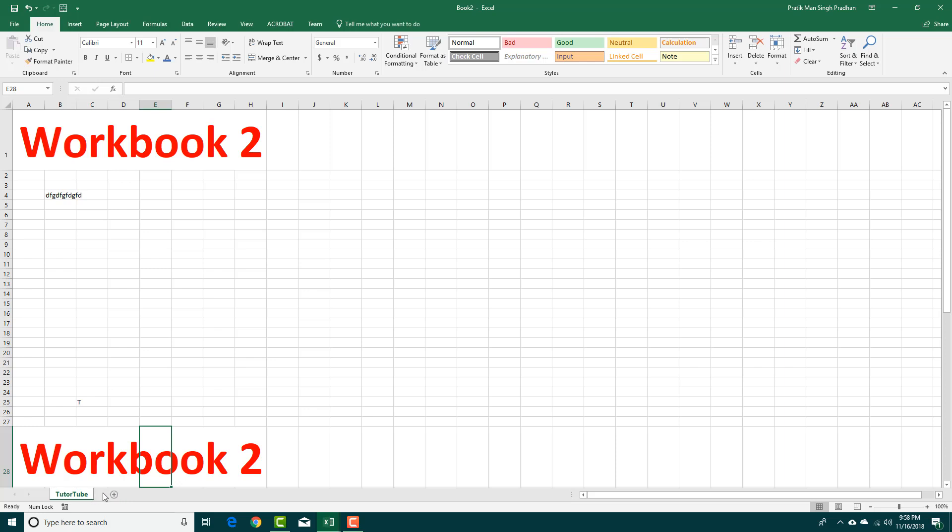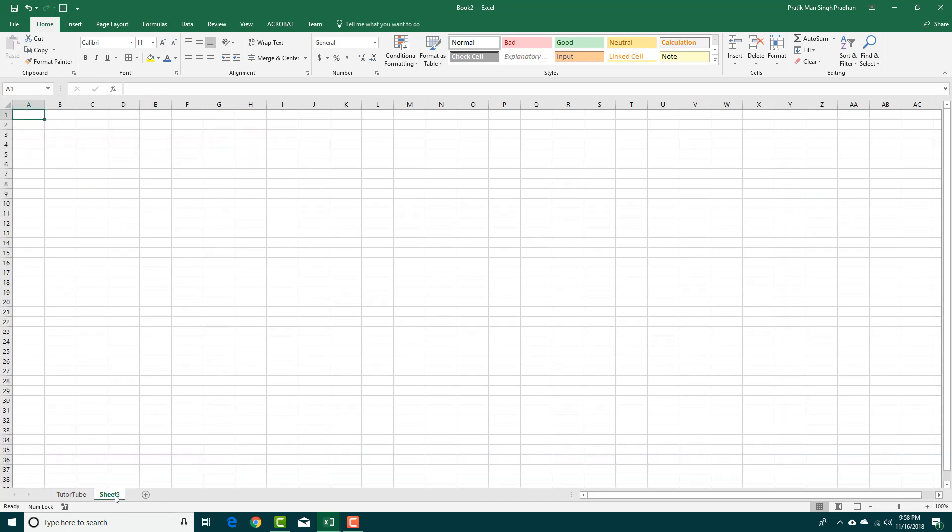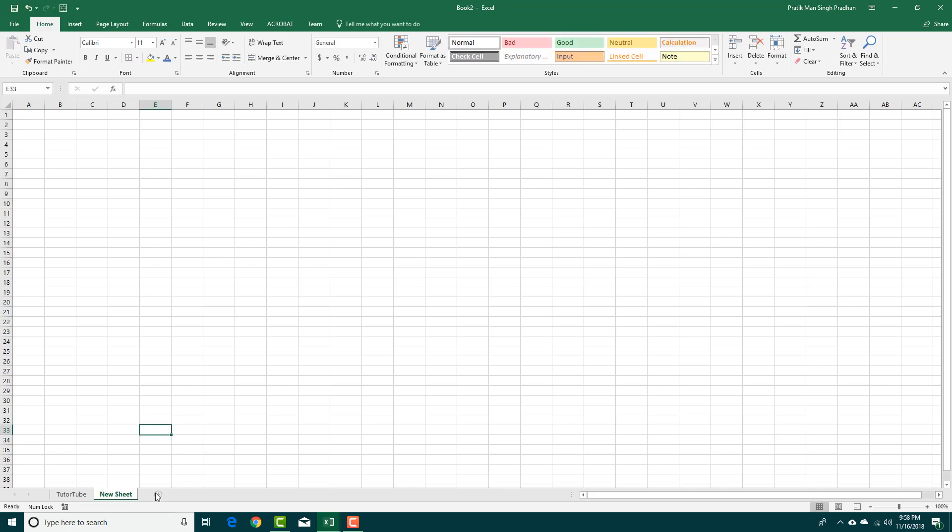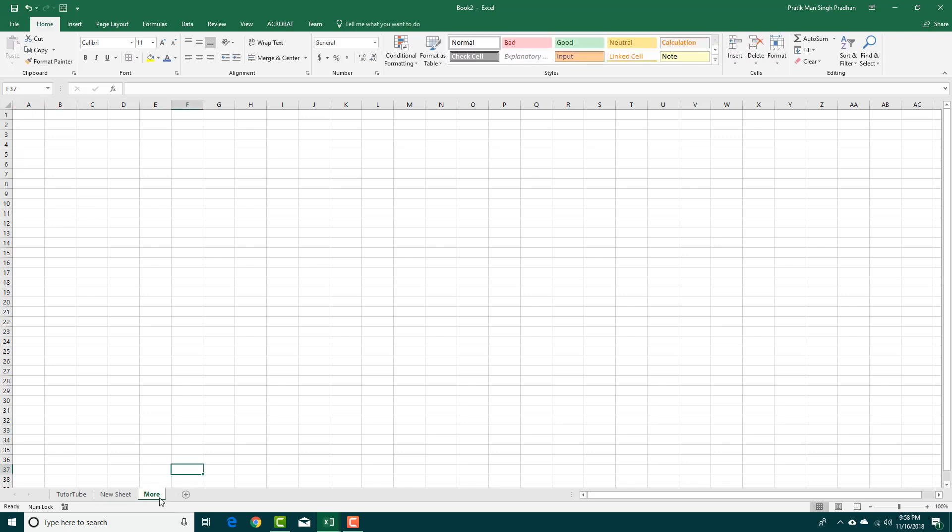If you want to add more worksheets, you can simply click the New Sheet button over here. That's the new sheet, just like this. If you want to add more, you can just go over here and add more sheets.